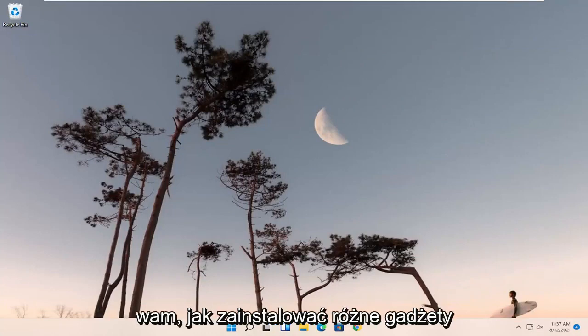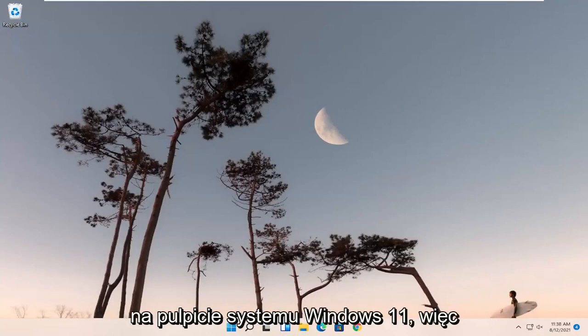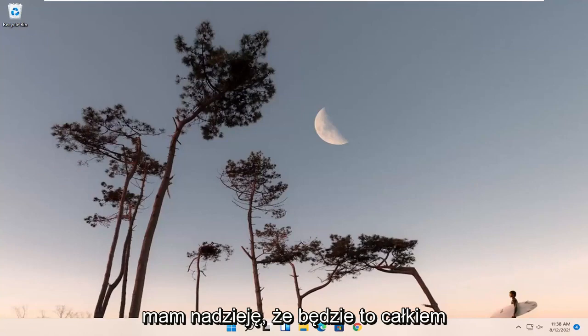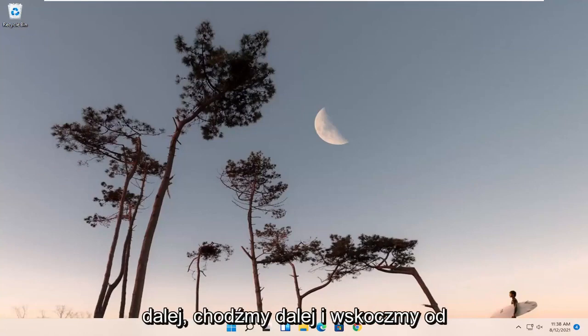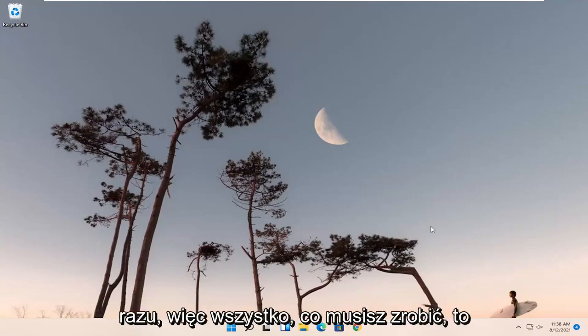In today's tutorial, I'm going to show you guys how to install various gadgets onto your Windows 11 desktop. So this will hopefully be a pretty straightforward process guys. And without further ado, let's go ahead and jump right into it.